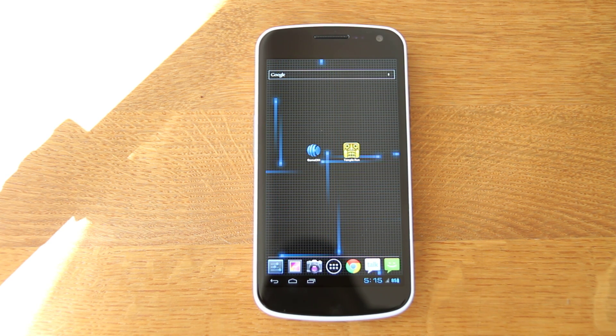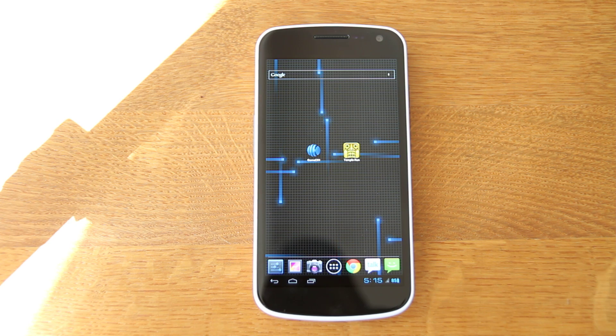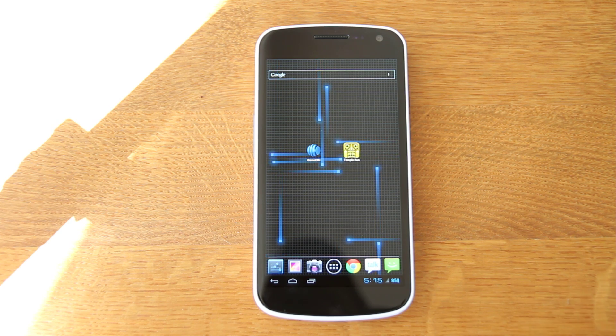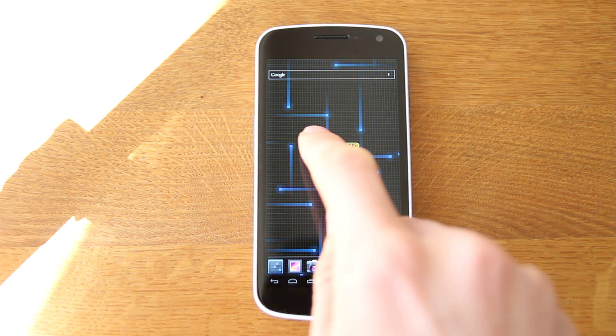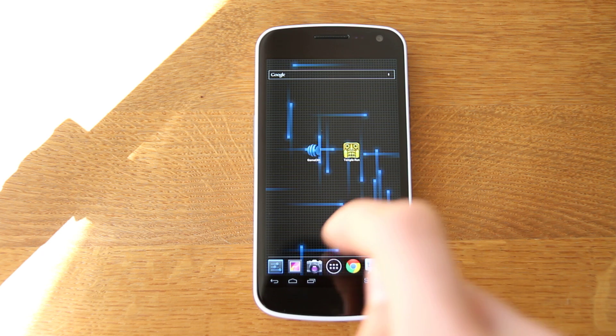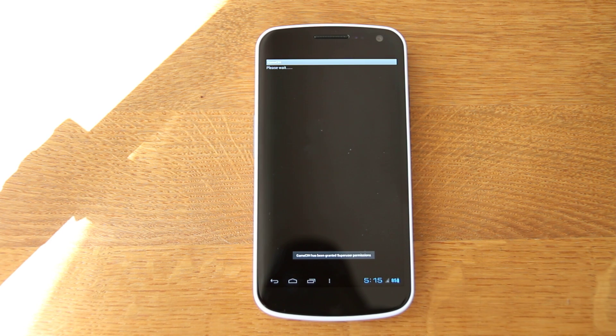So you're going to need three things for this. You're going to need a rooted phone, you're going to need Temple Run, and you're going to need this app called GameCIH. There'll be a link to download it in the description.